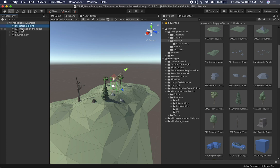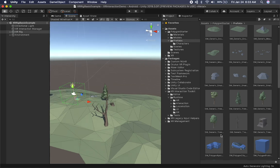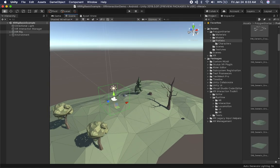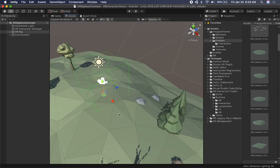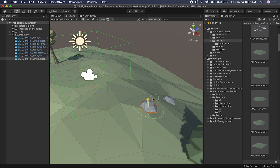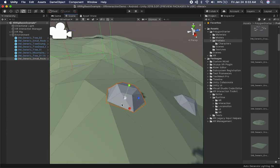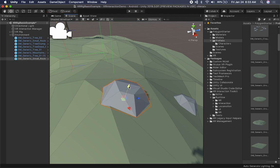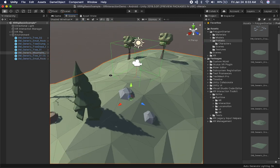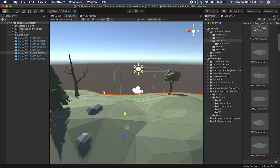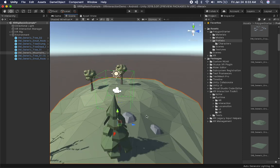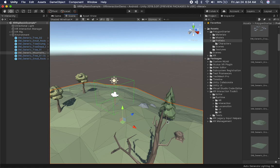We'll have the directional light, the XR Interaction Manager, and the XR Rig organized separately. If I look around now, we have enough assets to have a decent environment. Let me fix the positioning so we're not going through the terrain. There's a tree there and a couple of trees over there. Let me go ahead and wrap it up here, and I'll show you how this looks by running the experience on the device.